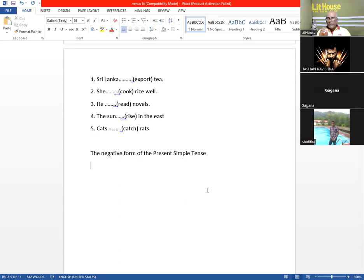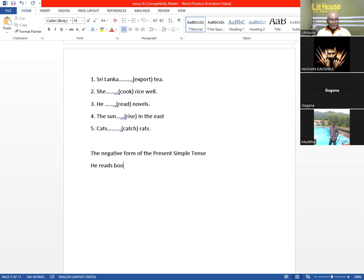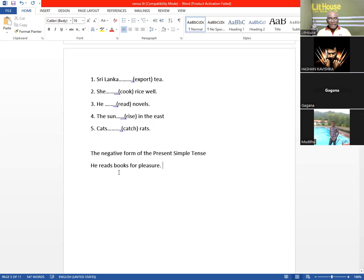The negative form of the present simple tense. For example, 'He reads.' Reads is singular because he is also singular. He reads books for pleasure. Now this is a present simple affirmative sentence: 'He reads books for pleasure.'